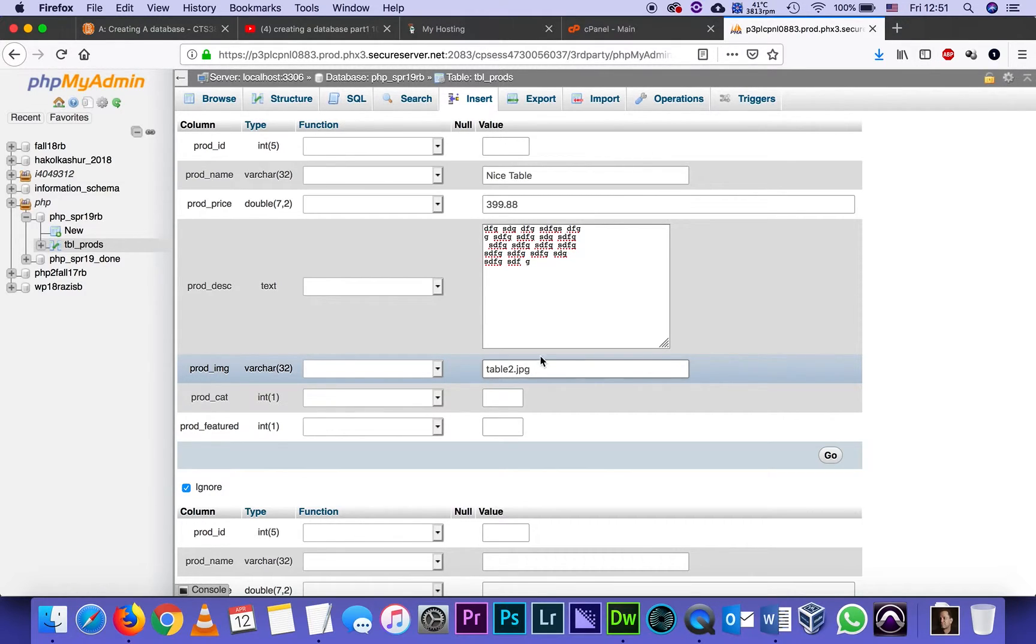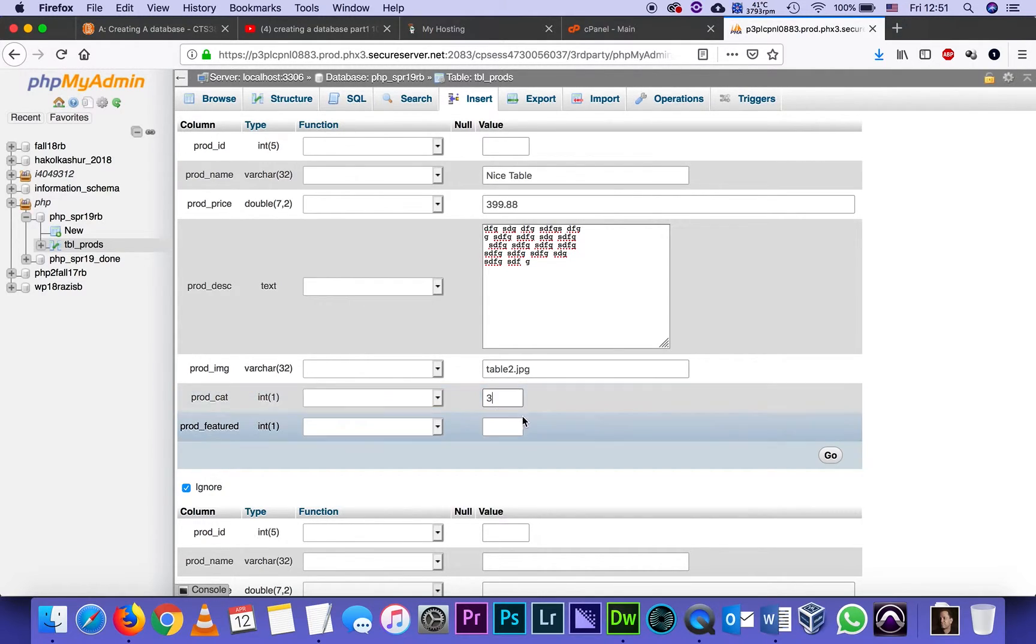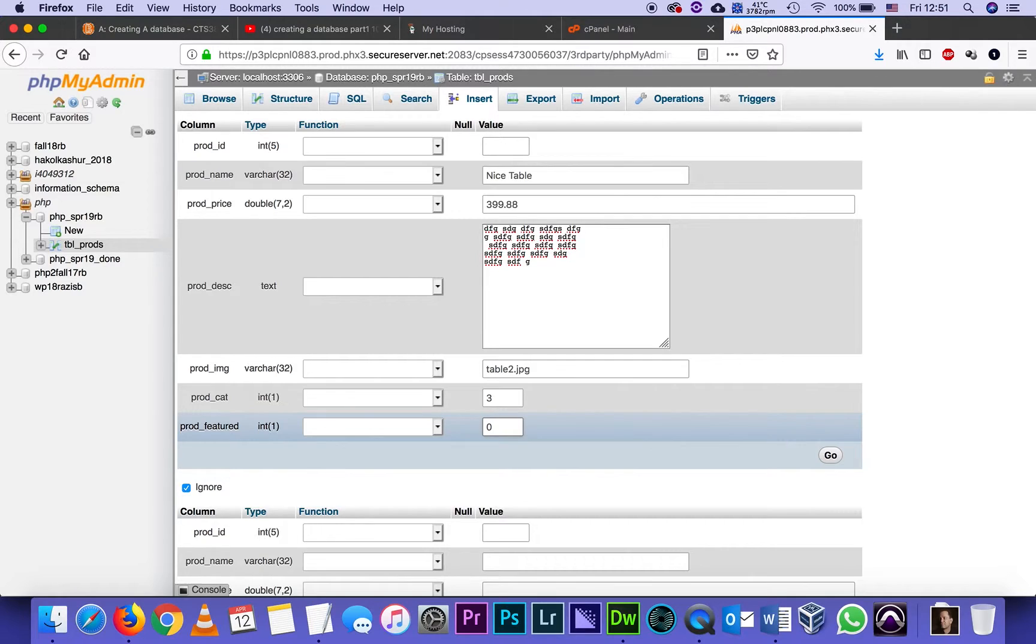Product category - the tables department is category 3, so I'm giving it 3. And since I already have one featured product in that category, I'm going to give this one a 0, which means it's a regular product, it's not featured, it's not the one that's going to be on the home page. And then I click Go.